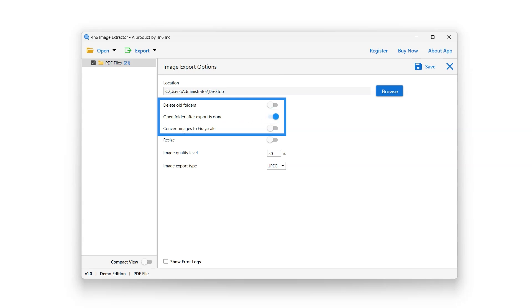Convert Images to Grayscale option will convert colored images to black and white images, if any. Enable or disable it using the button next to it.